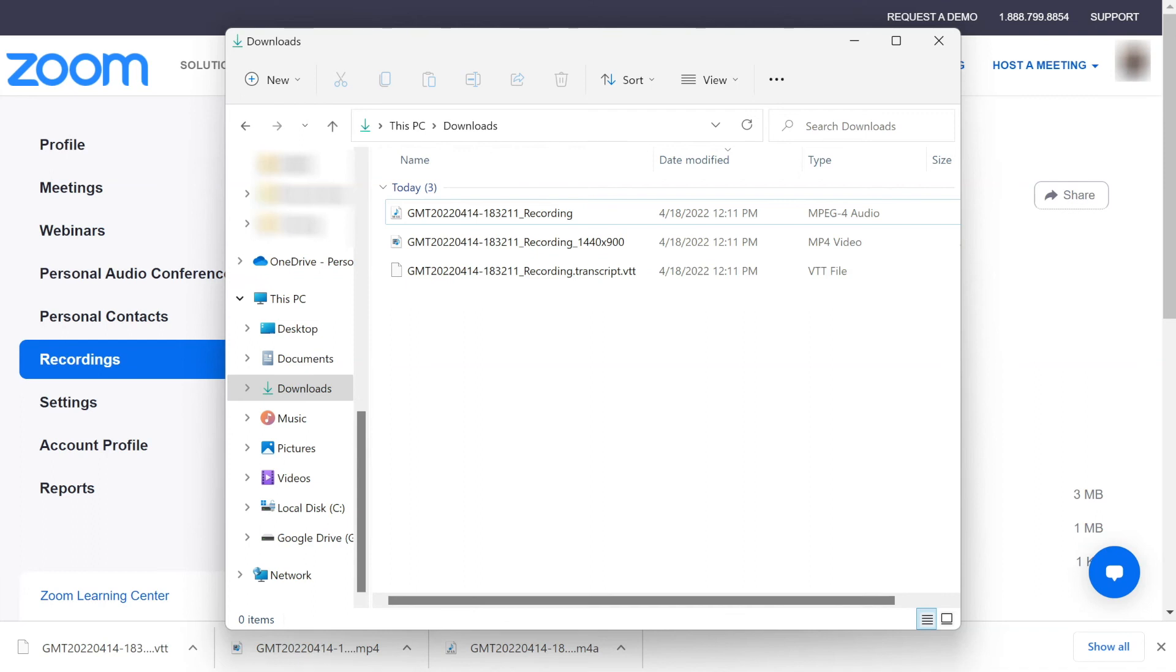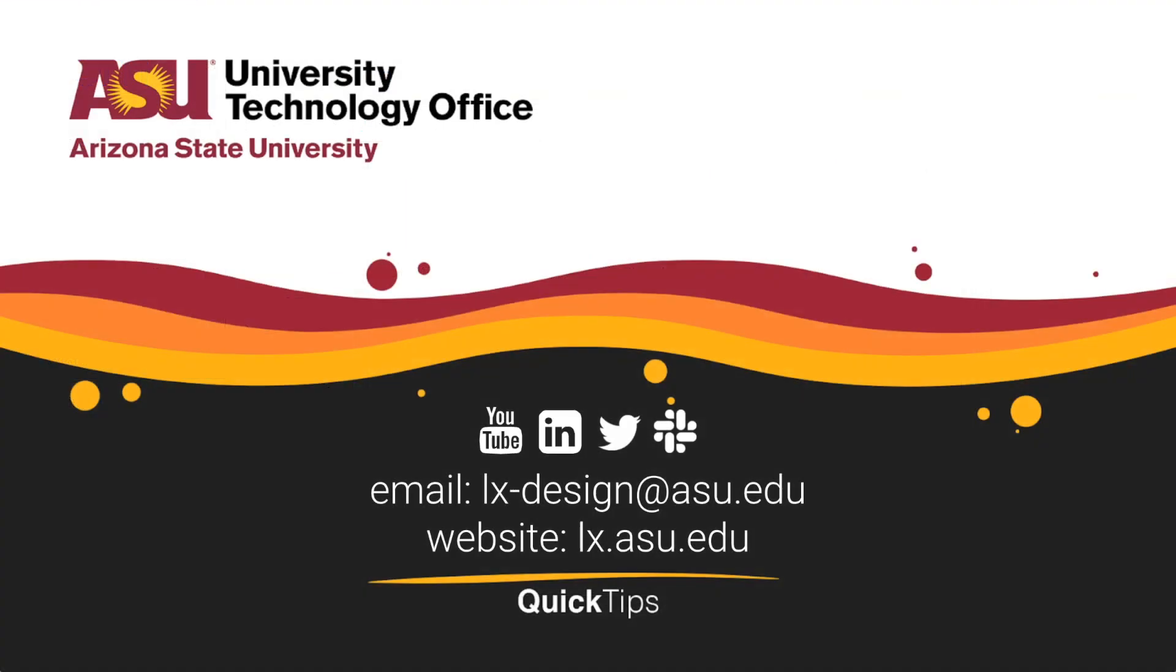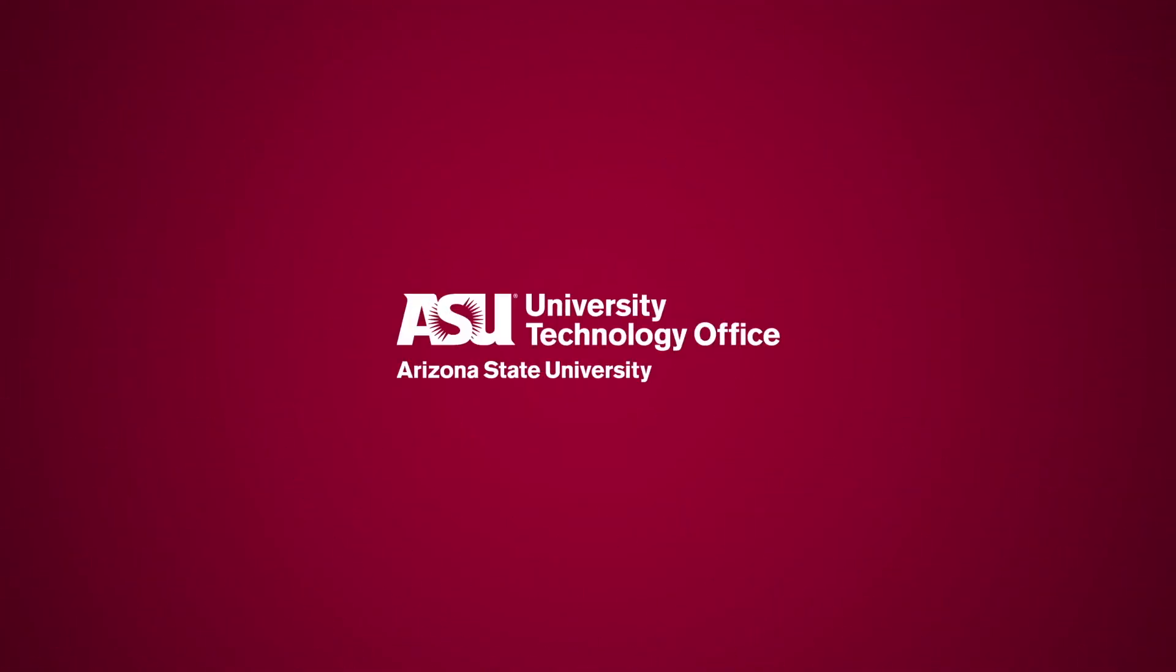Use these files to upload to a desired streaming site if needed. You have just learned how to download Zoom Cloud recordings. Please check out our other videos for more quick tips. And we'll see you soon. Thank you.